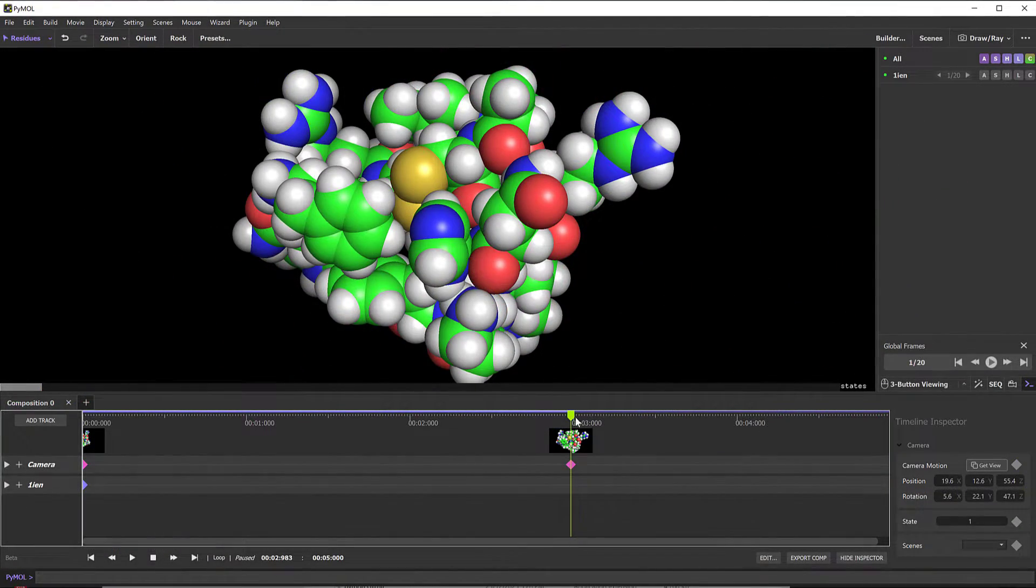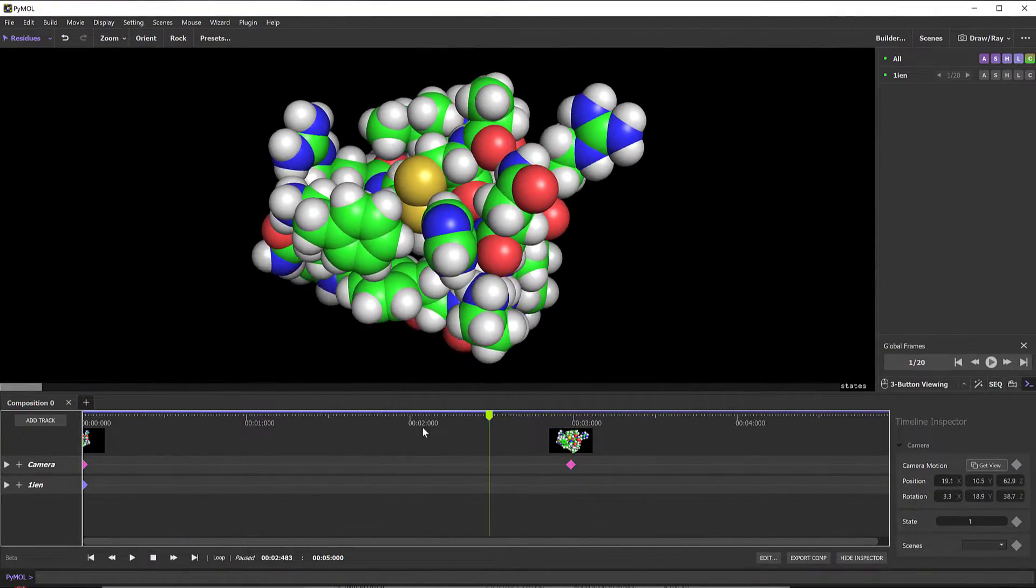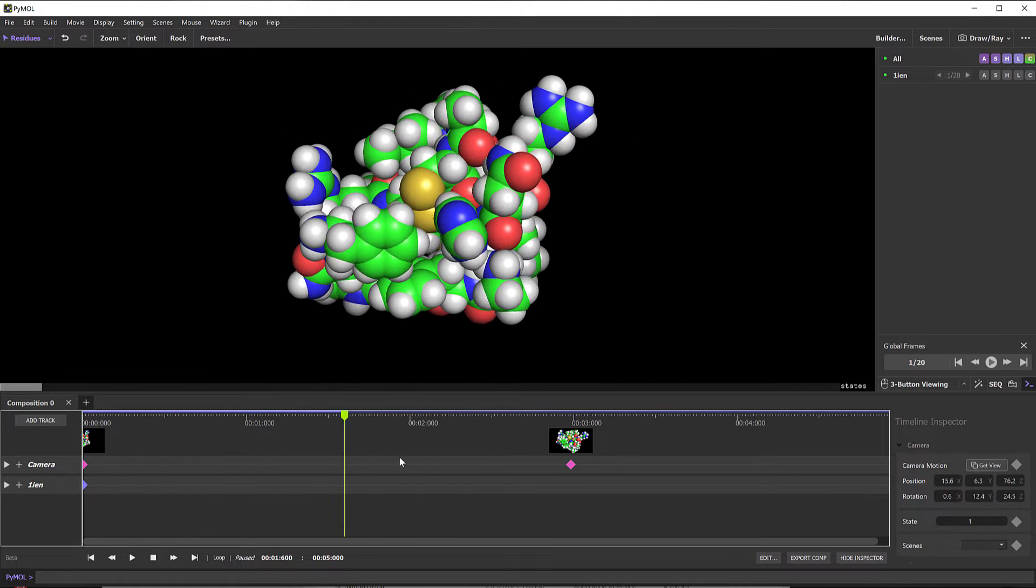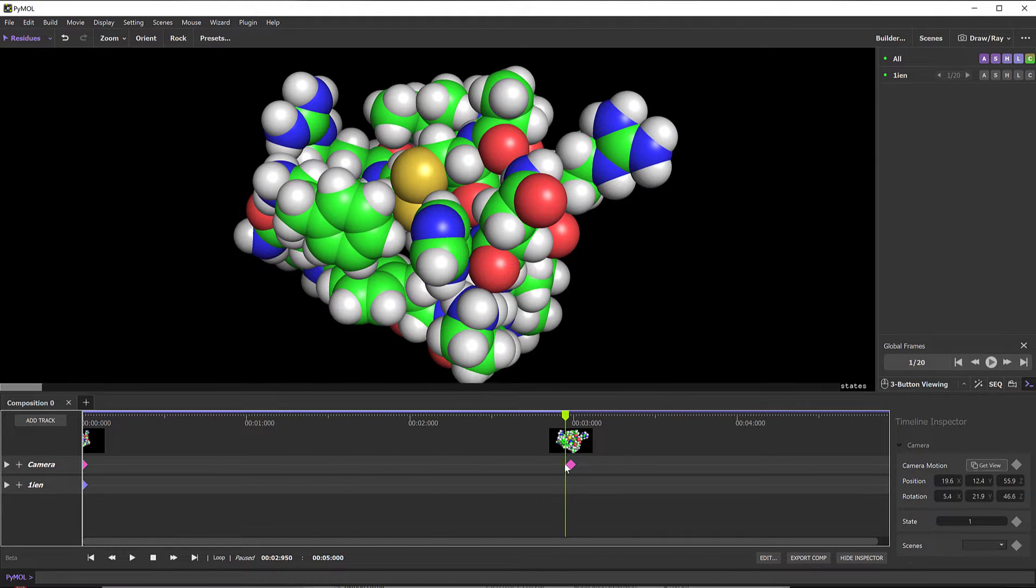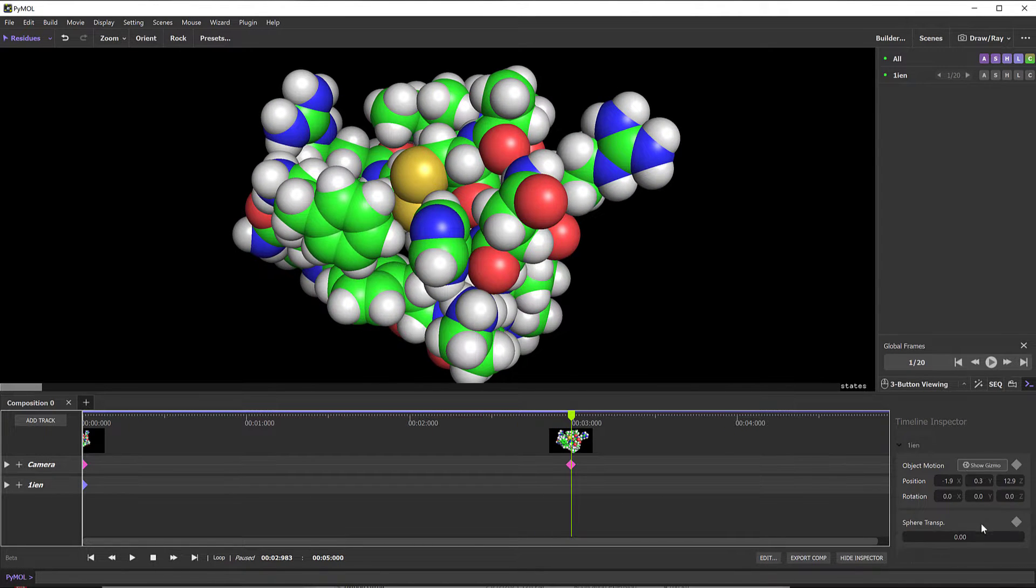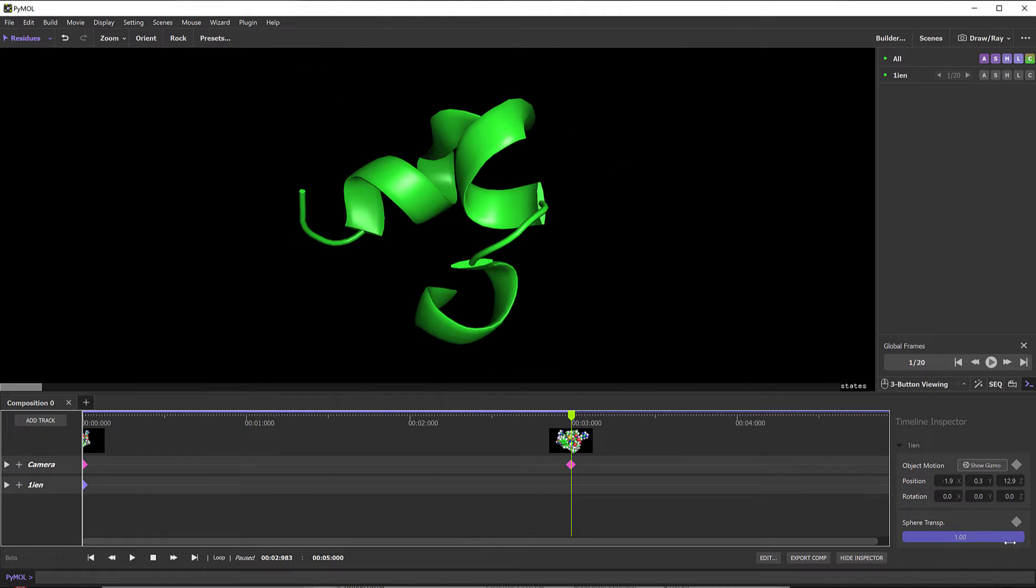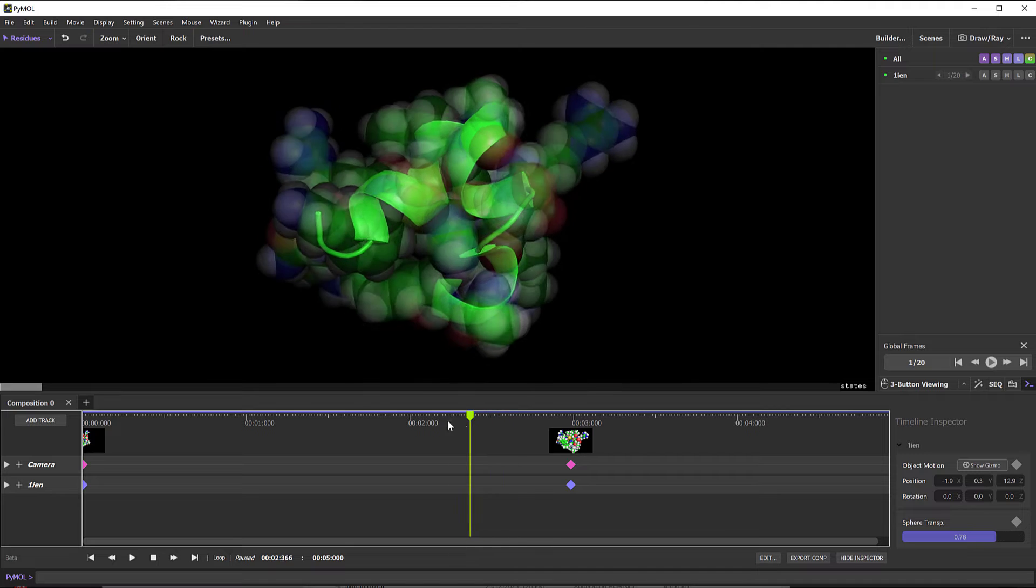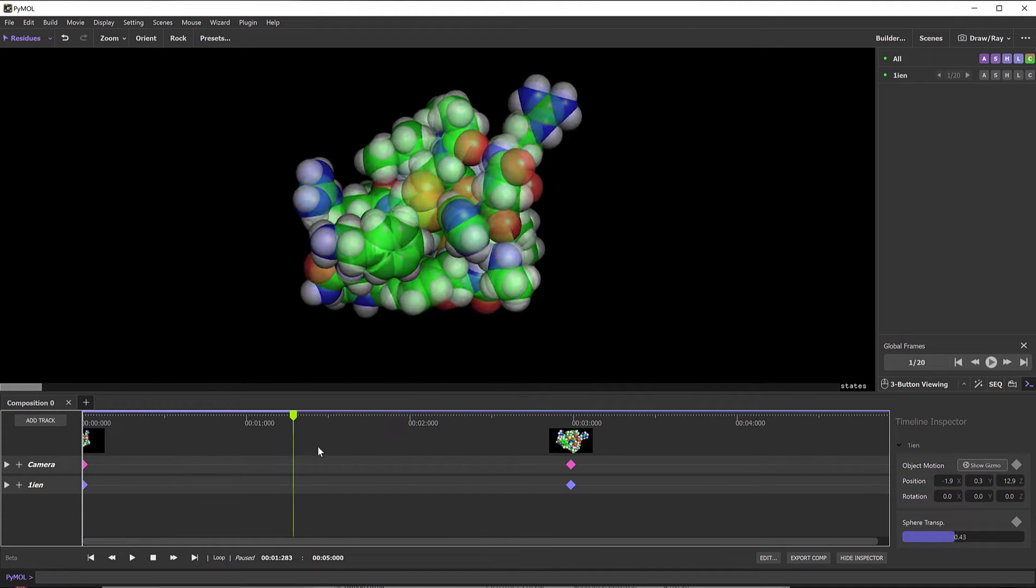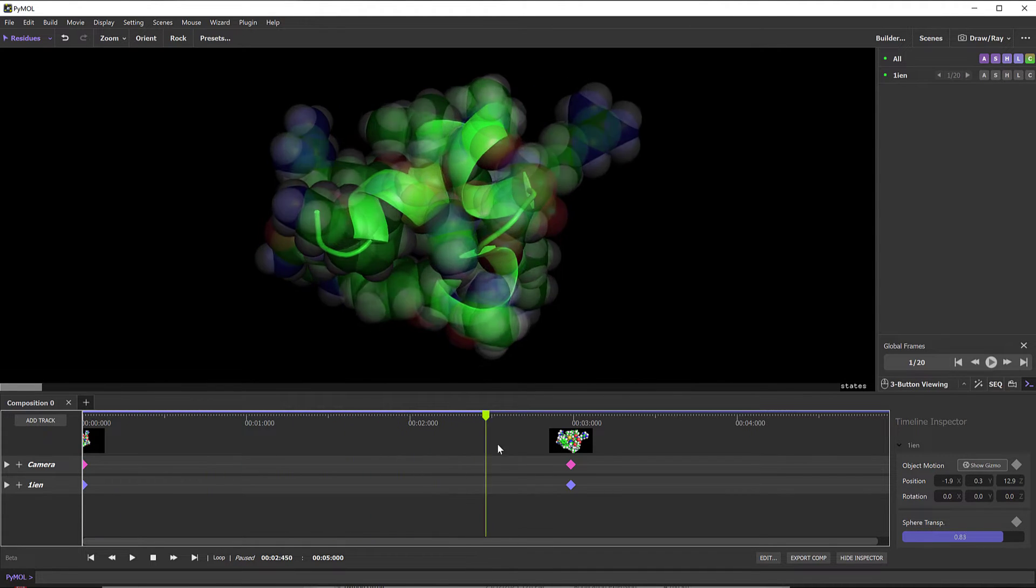With the introduction of the new movie timeline, one can effortlessly create and share modeling results from the Schrodinger suite through PyMOL animated movies. And the inclusion of inspector controls empower everyday users to elevate the quality of their movies to the next level.